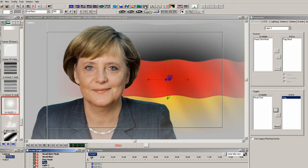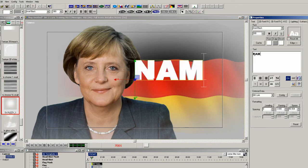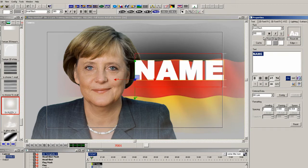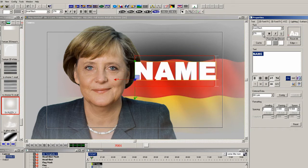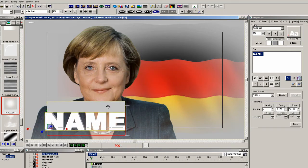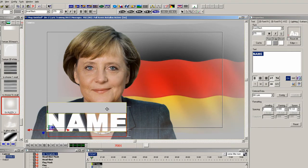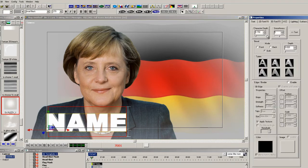Now let's add some 3D text to the scene. Type in the word 'name', bring it down in size a little bit, and move it into place — about 270 works. Move it down into the lower left-hand corner, and make sure the text has some character depth and some bevels.